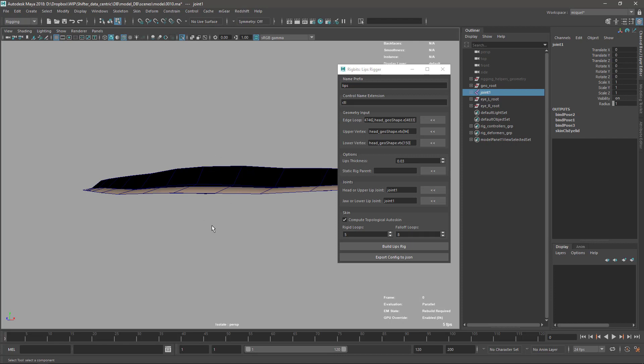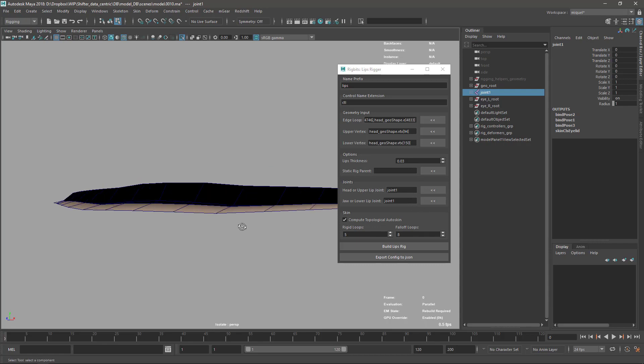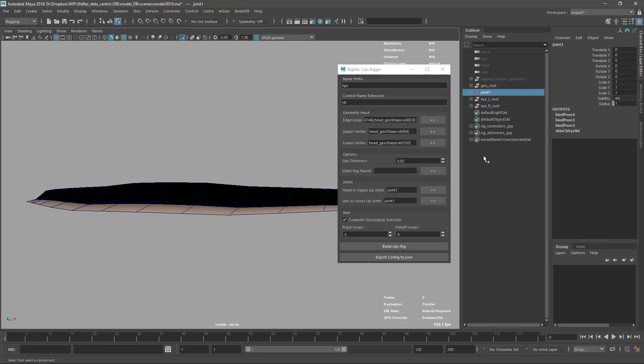We have the upper lip joint and the lower lip joint so we want to keep this track here. We have the static parent rig that's something that we're not going to move with the rig. In this case it's going to create it here in the root of the scene, but probably in the rig you want to have a special place to set this.